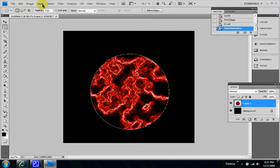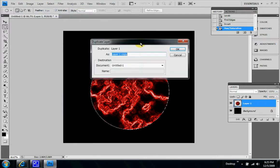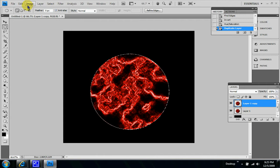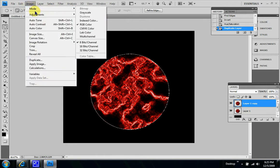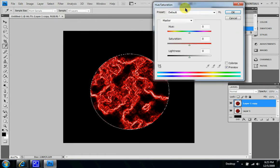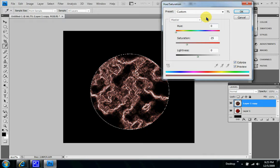Let's go to layer and duplicate layer. Layer one copy's fine, and then make sure you're in layer one copy. And then let's go back to image adjustments, hue and saturation.